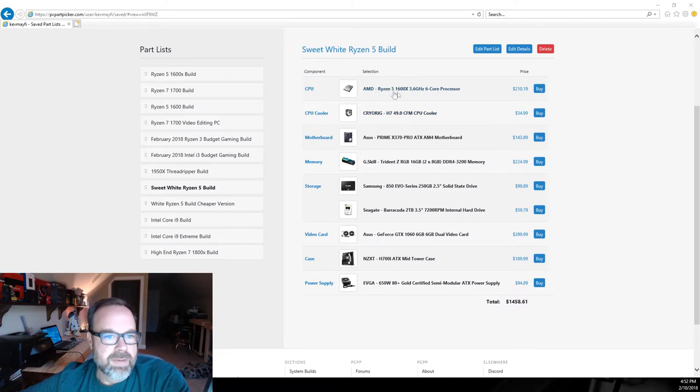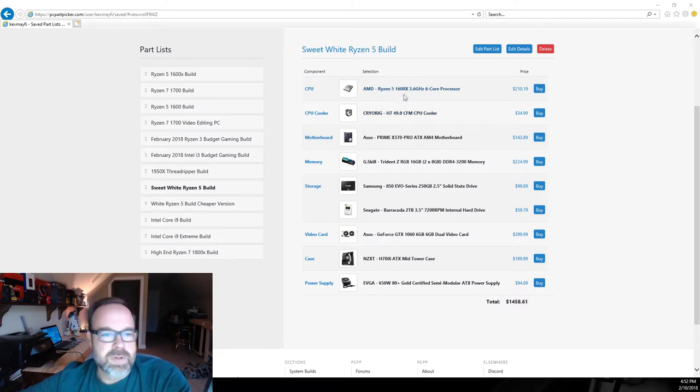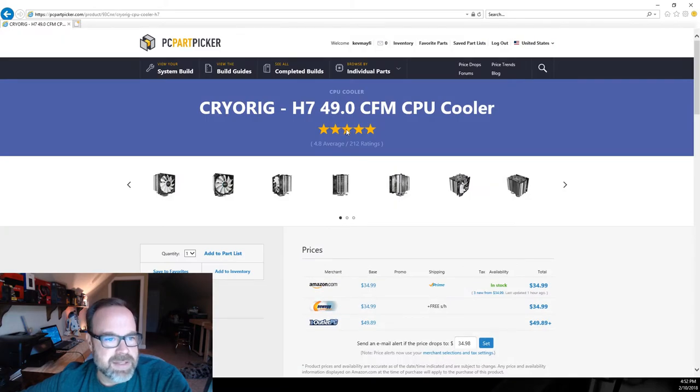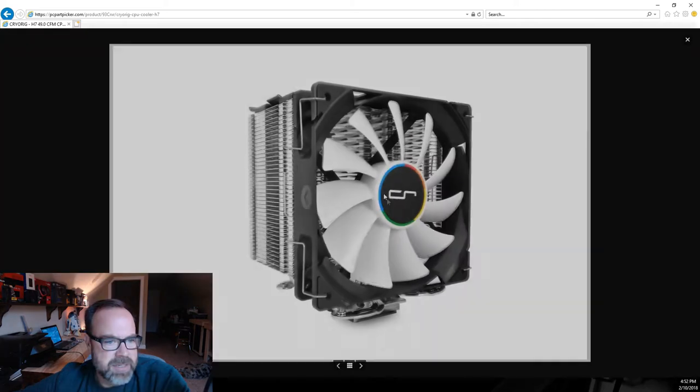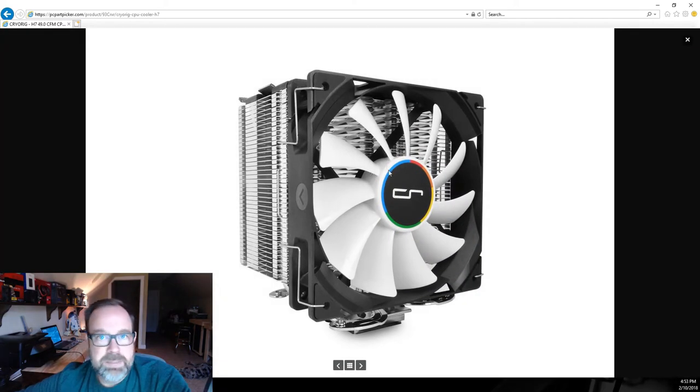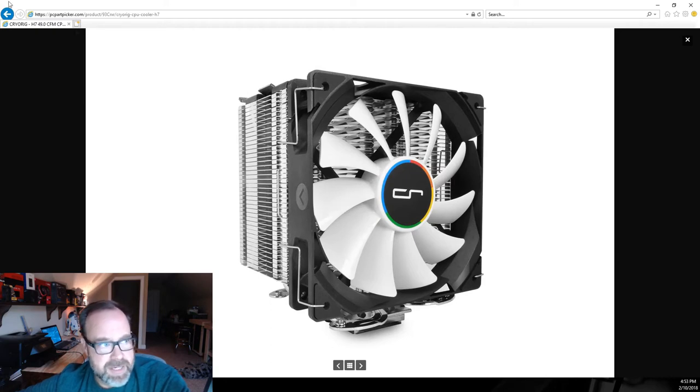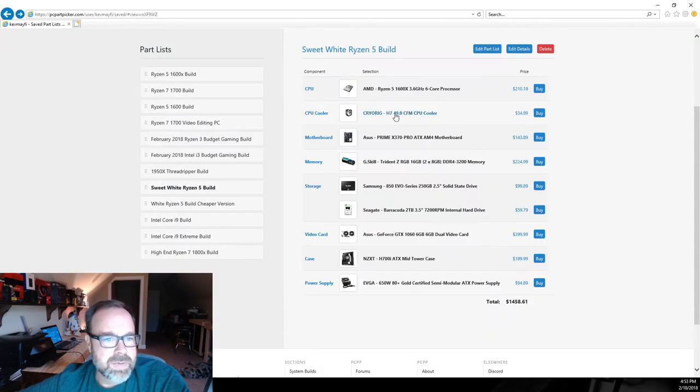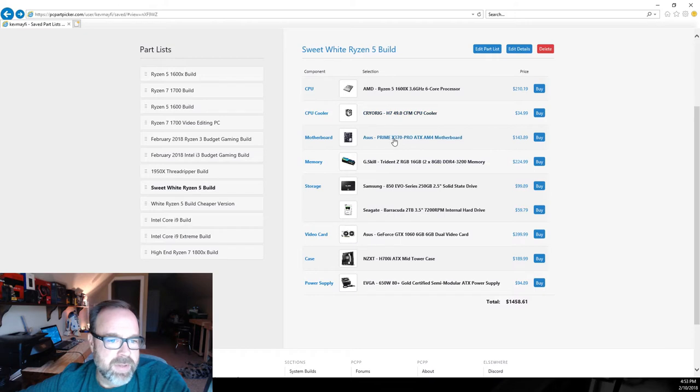The Ryzen 5 1600X does not come with a cooler, so I've included a Cryorig H7. This is a nice unit, I love the white fan. I think it'll look great in our white build theme that we got going on and Cryorig makes a great cooler.